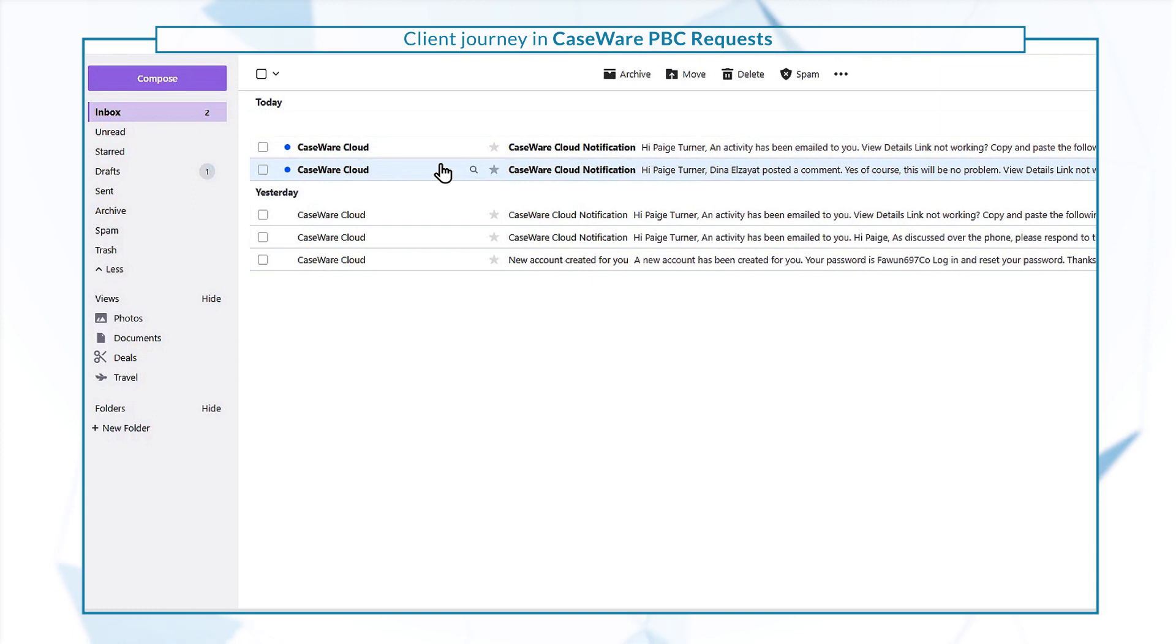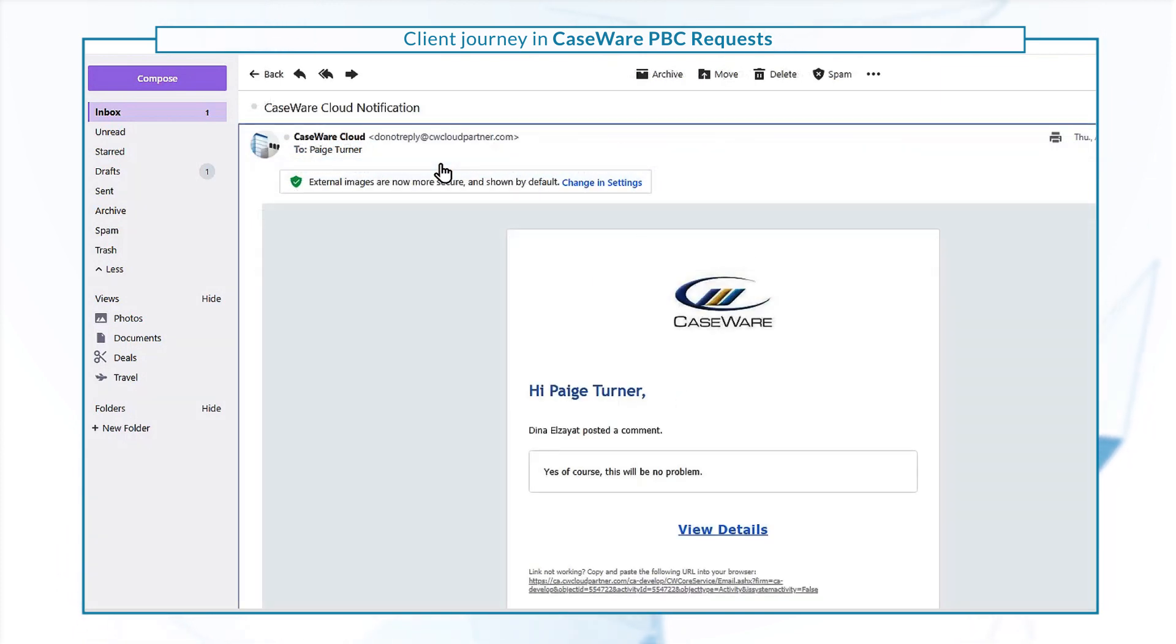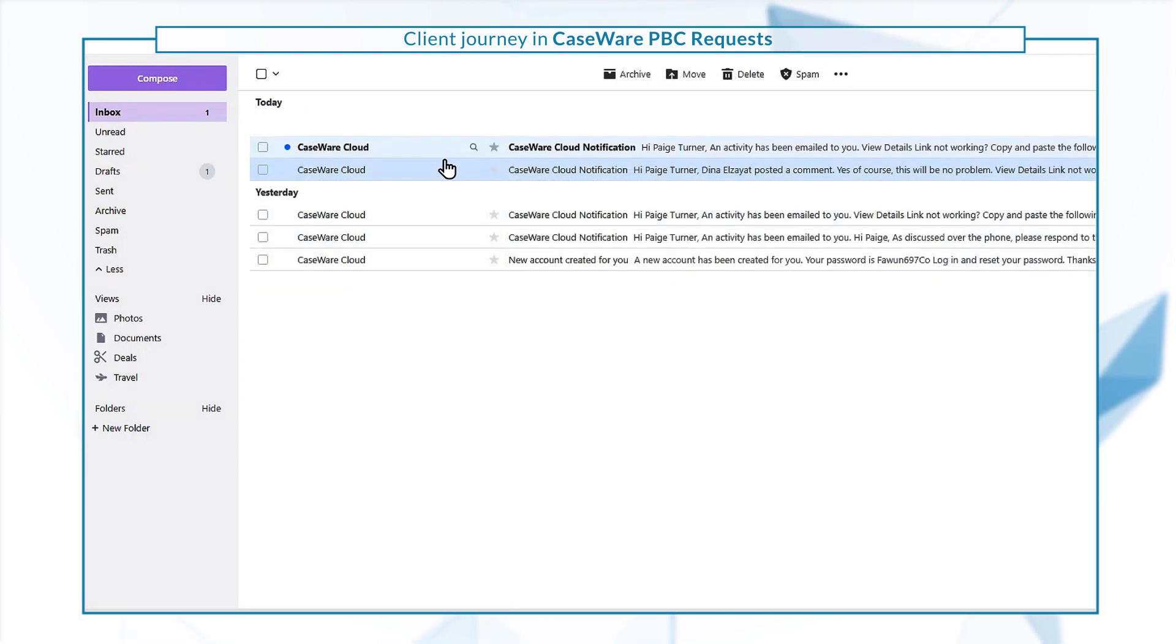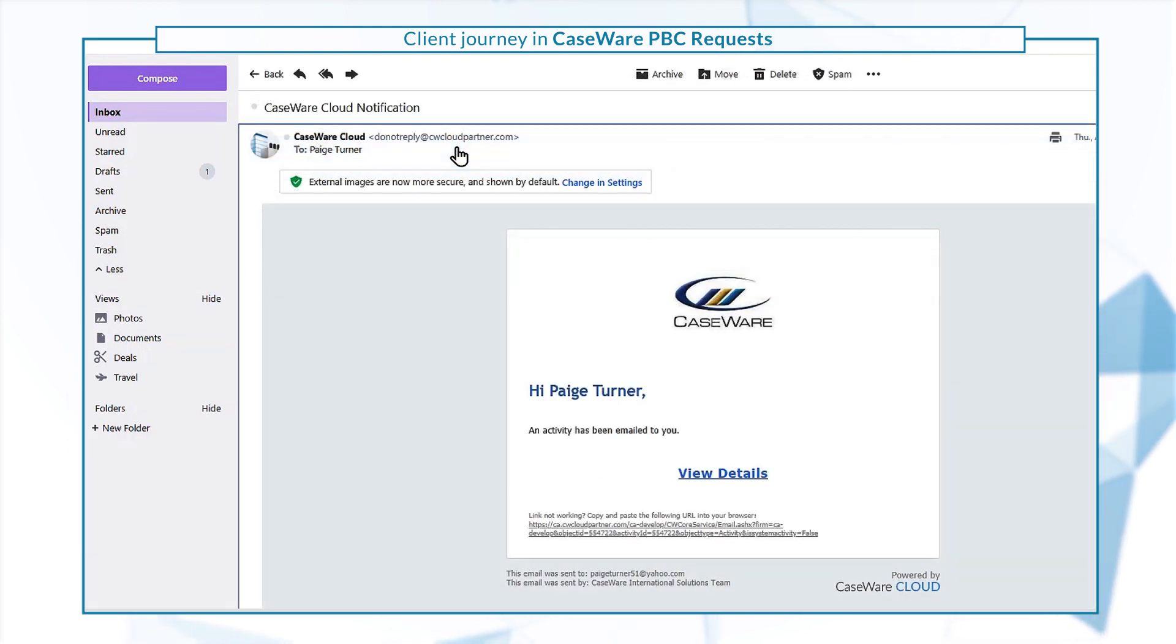Once the firm staff responds, you'll receive another notification via email. In this case, the staff member replied to your question and reopened the request for more data so you can upload the file.